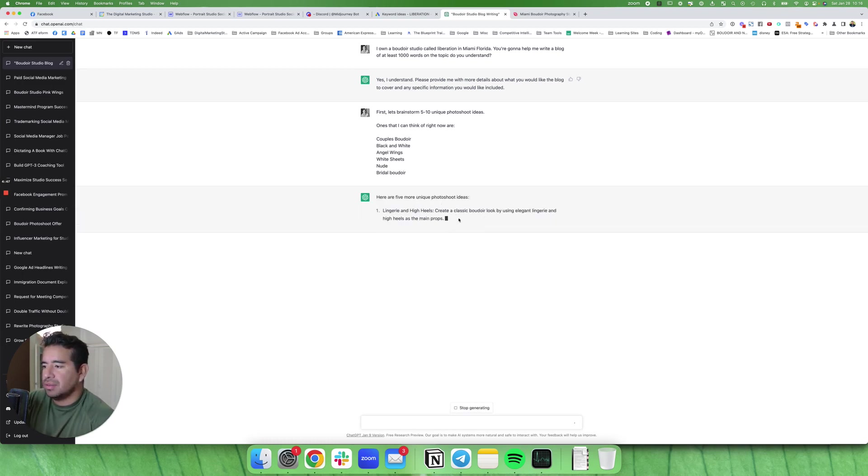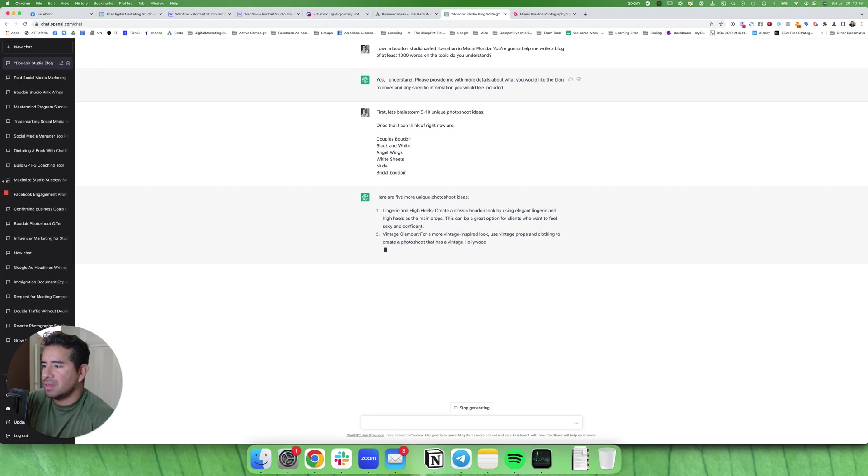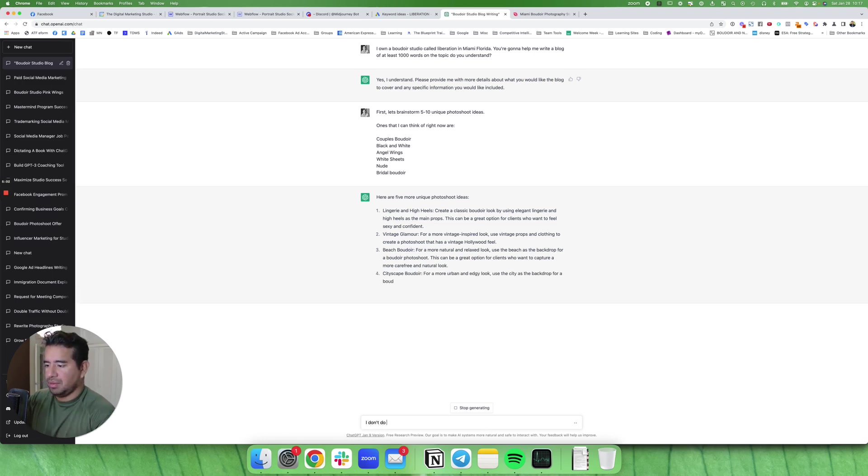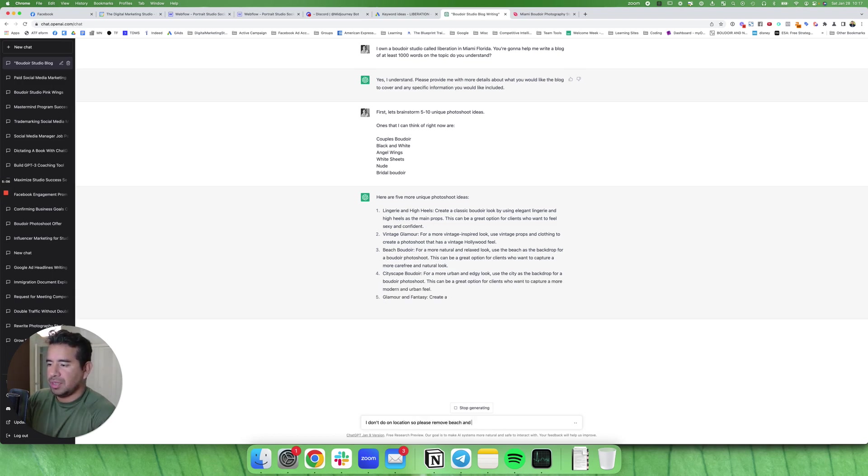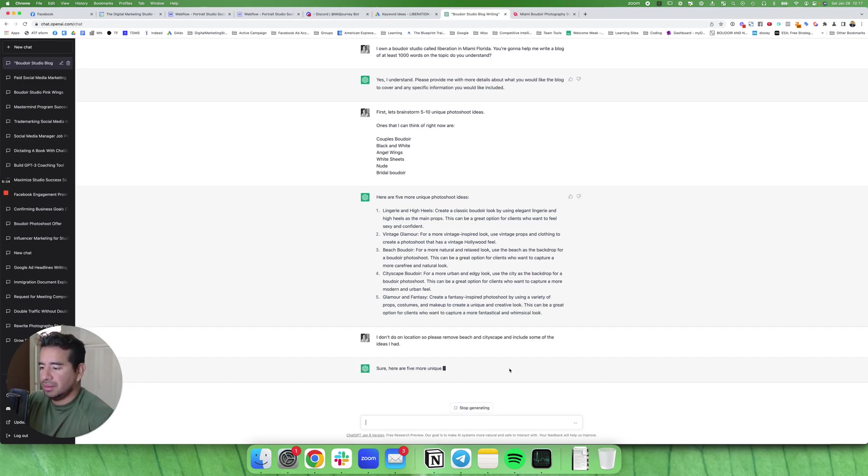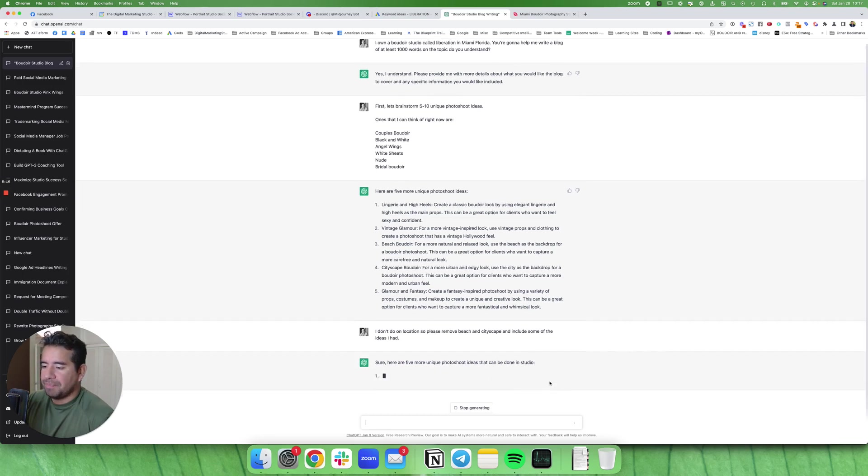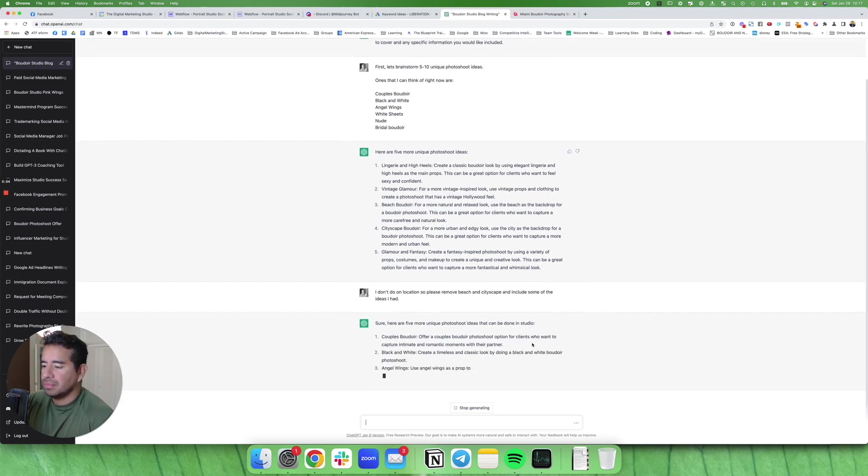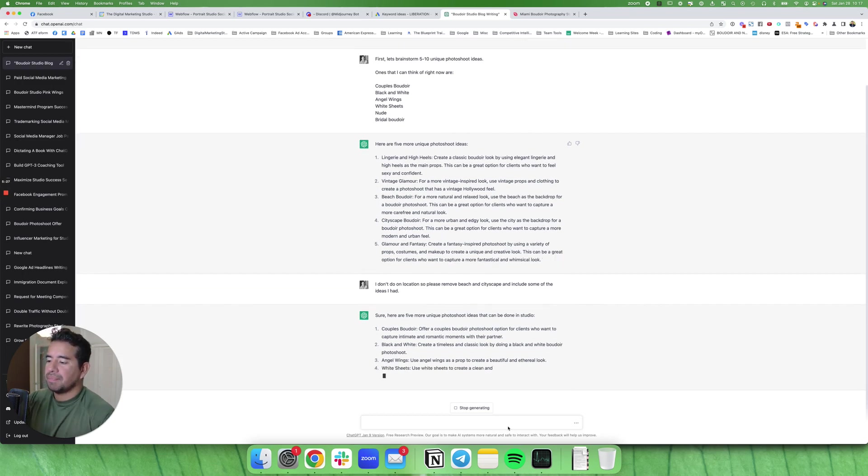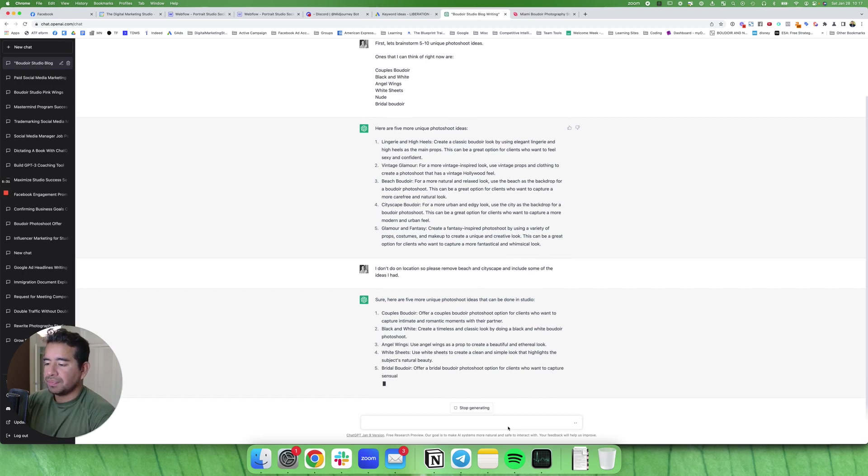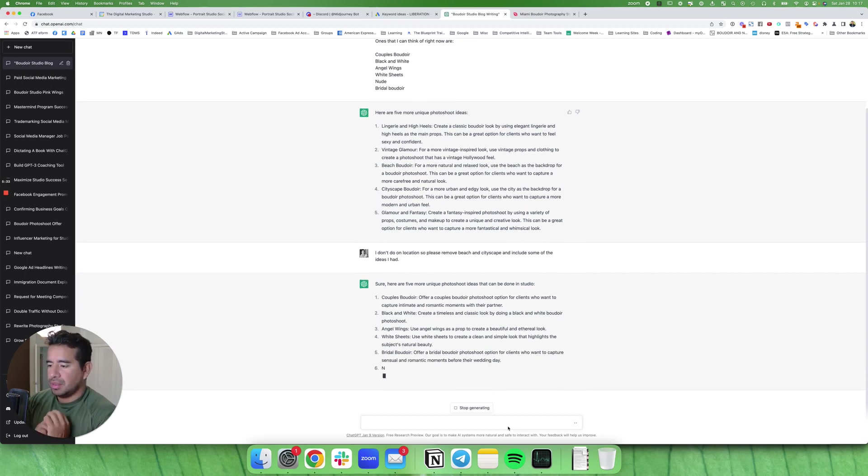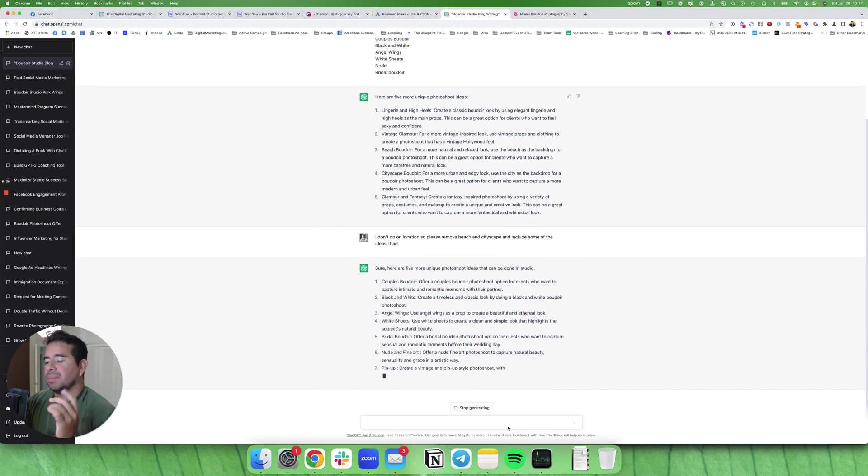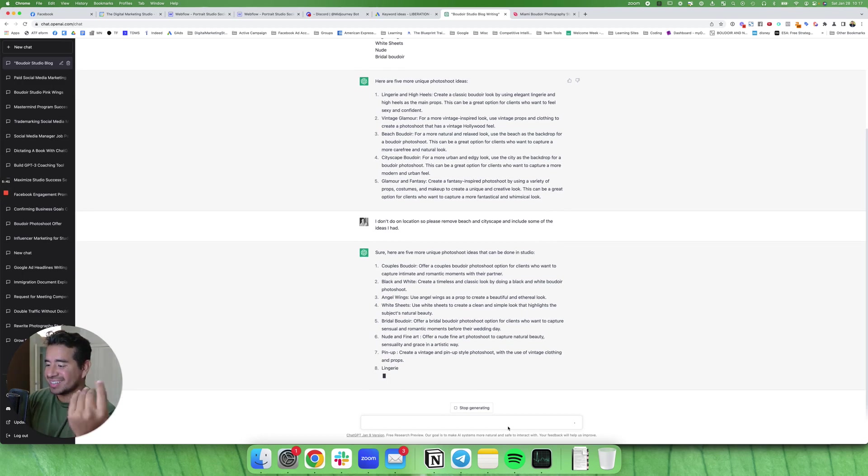First let's bring the story here at five unique photo shoots: lingerie and high heels, vintage glamor, beach boudoir. She doesn't really do on location. So please remove beach and cityscape and include some of the ideas I had. Couples boudoir, black and white, white sheets, fine art, pinup. I almost forgot about pinup. See, this is good. It's already included pinup.